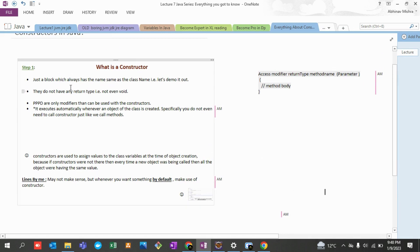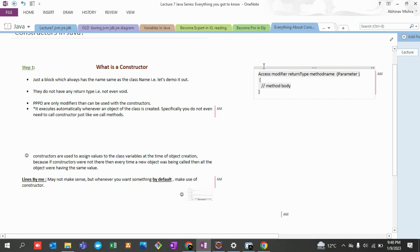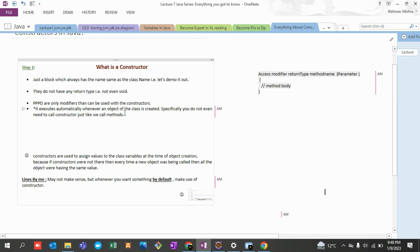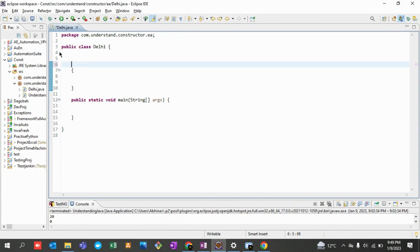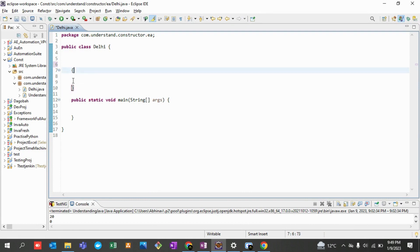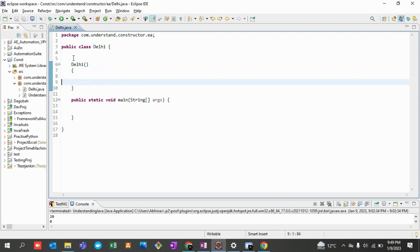So first, what is a constructor? A constructor is a block which always has the same name as the class name. It is very much similar to the way we define a method — like 'public void testMethod()' with some parameters and a method body. In the same way you define a constructor, but there is a specific reason why we define it, which I will demo slowly, line by line.